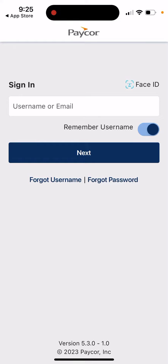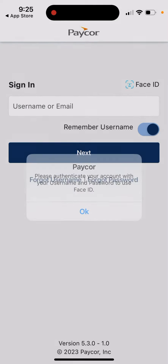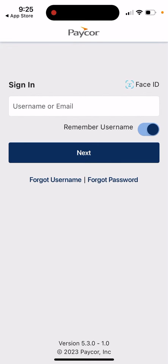You can sign in with your username or your Face ID. That's basically it.